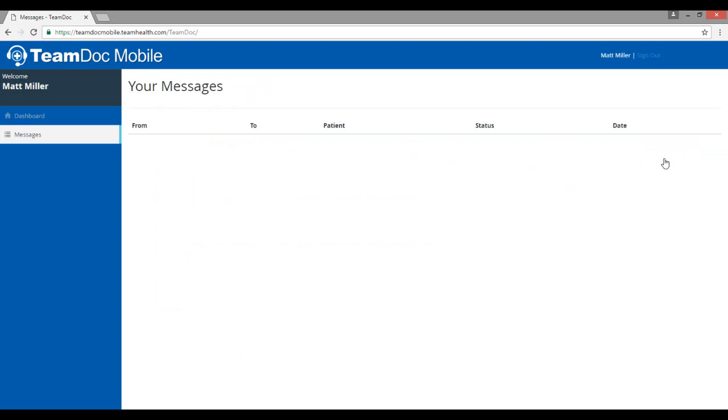You are now logged in and on your personal TeamDoc Mobile home page. In the next video, we will discuss the process for reading messages, responding, managing the navigation tools, and your dashboard functionality.